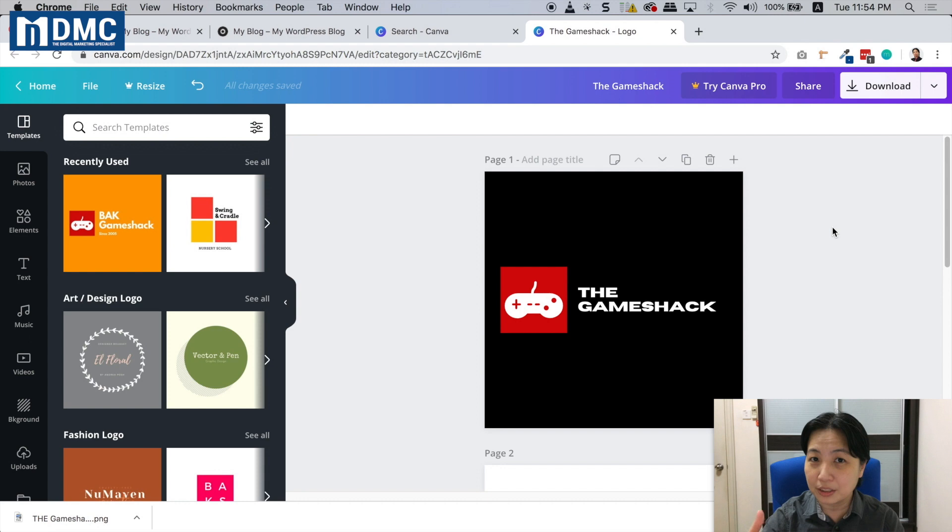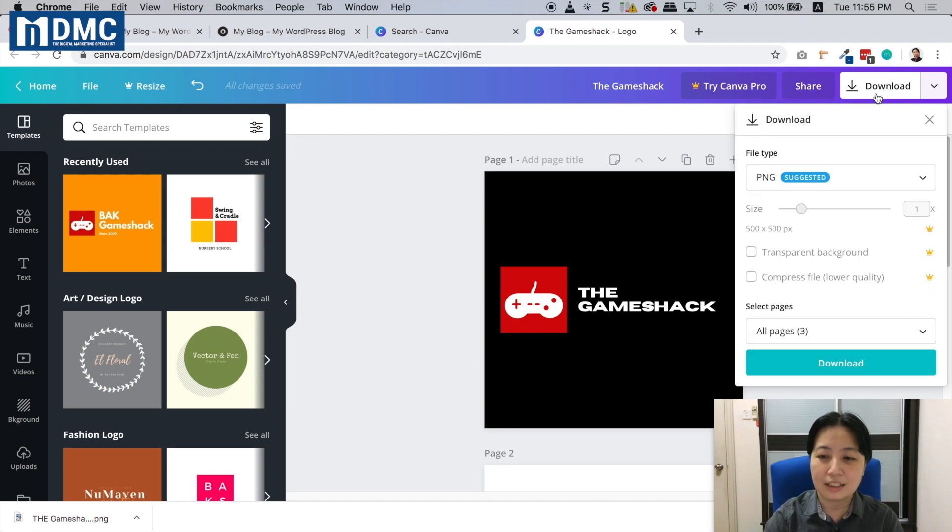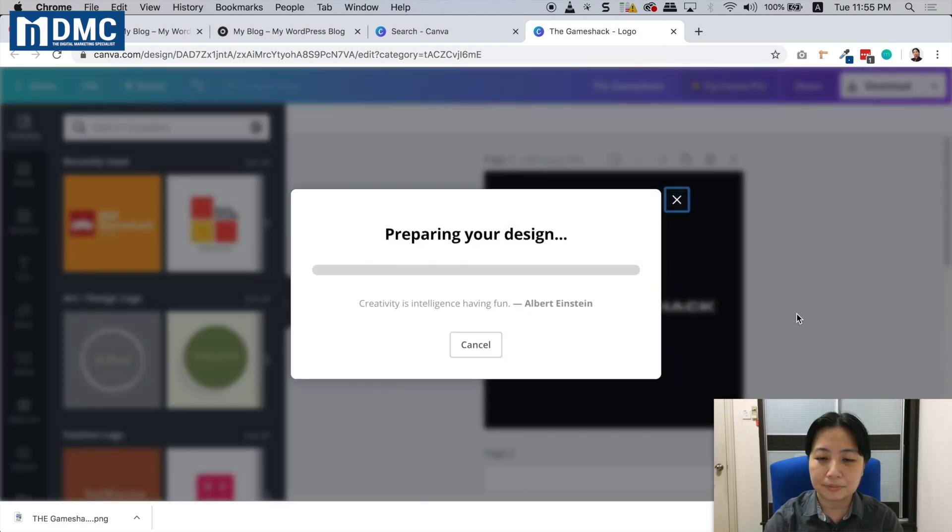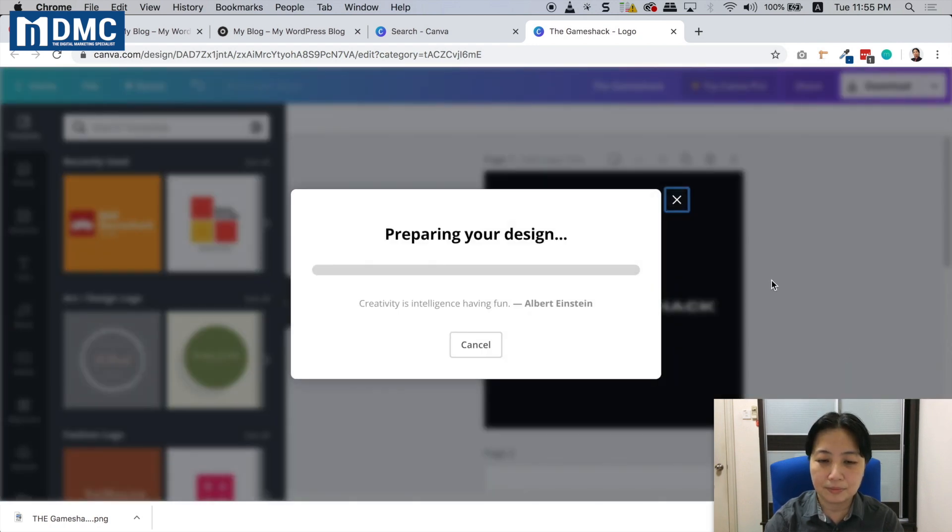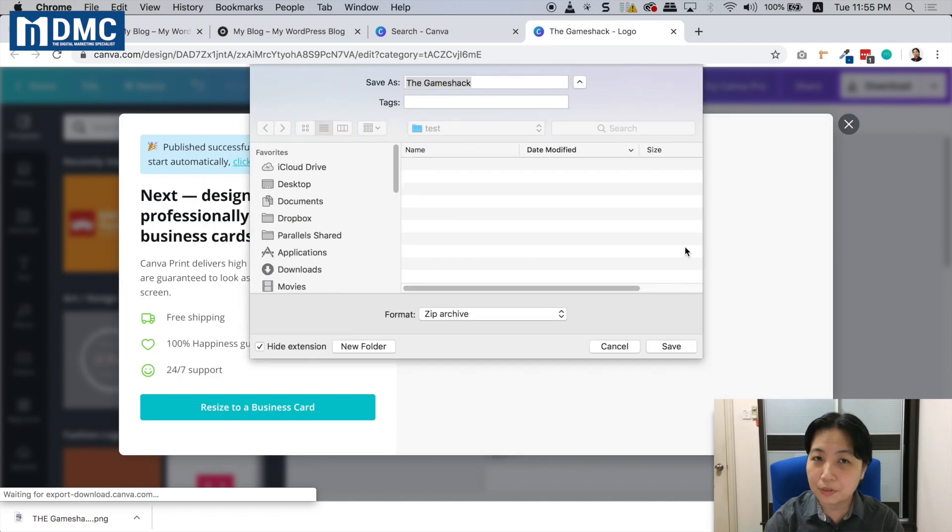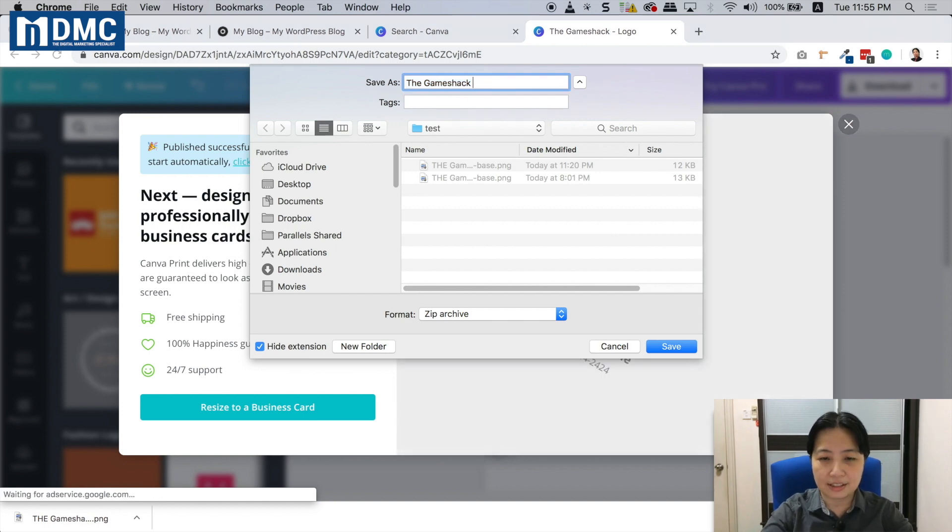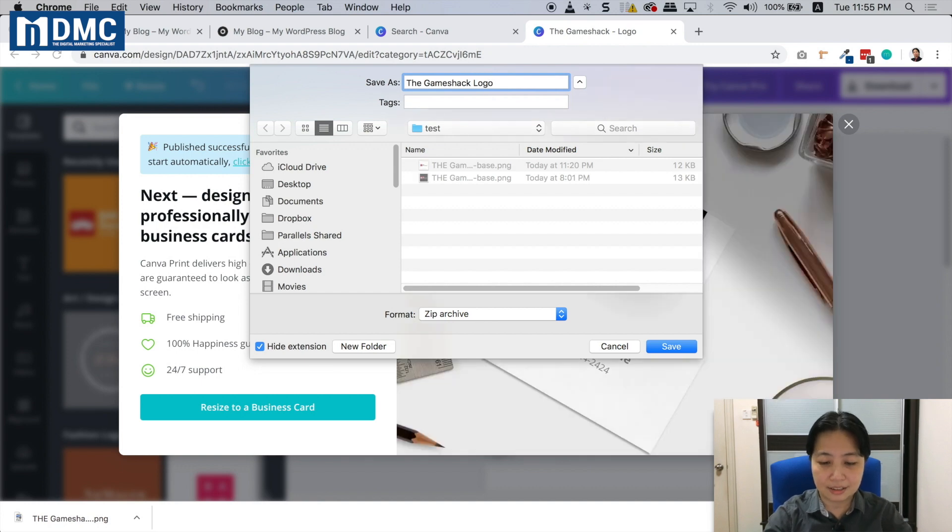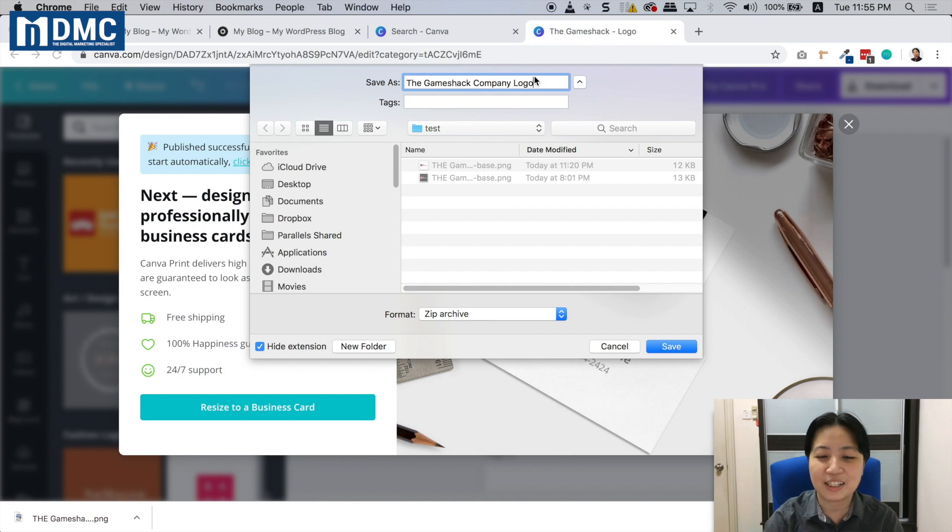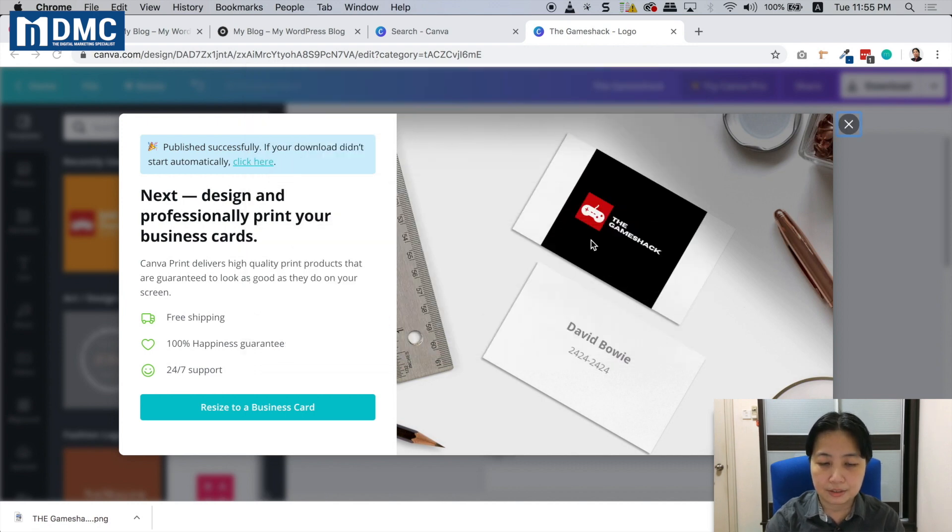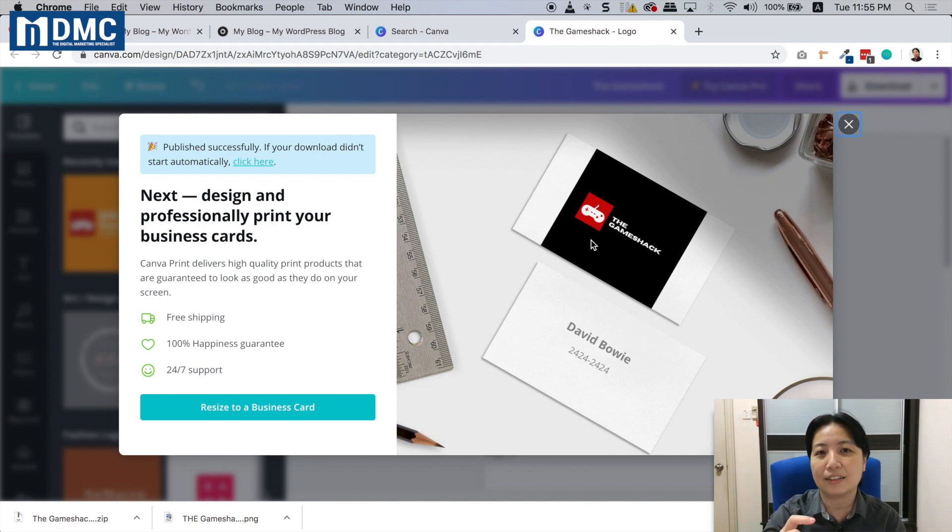Once we've got our logo done, before we conclude, we need to download it. Click on the download icon - you can see PNG - just click download. Wait for a while and it will ask you where you want to save this file. I'll save it here and name it properly - I always like to name things properly so I know where they are. It will come out as a zip file. After you save it, you have all three images inside that zip file. When you want to use it on your website, just unzip the file and all the images are inside.